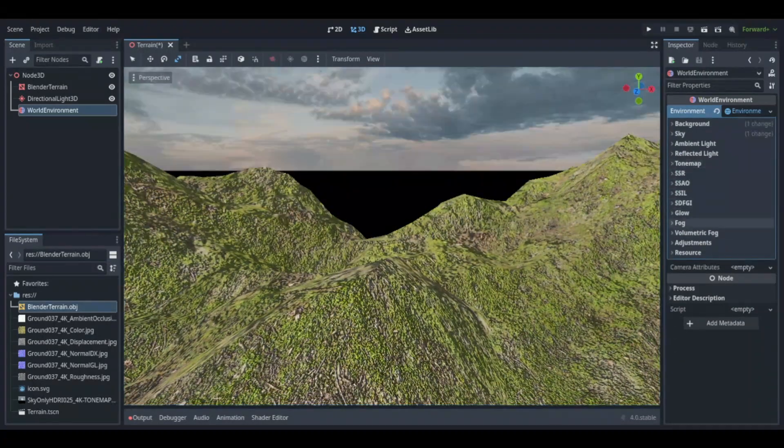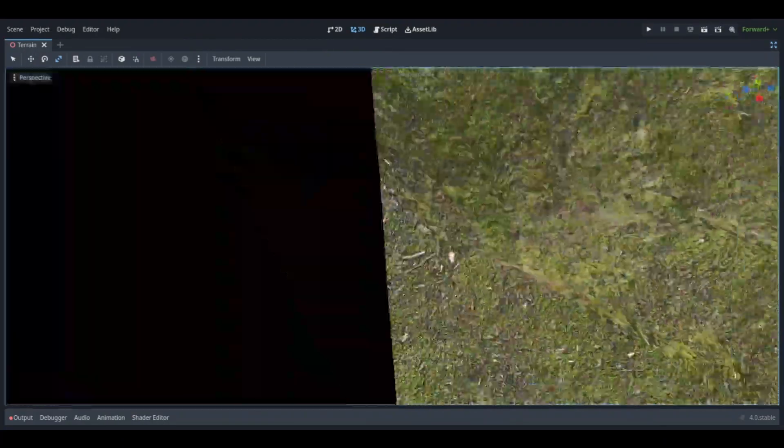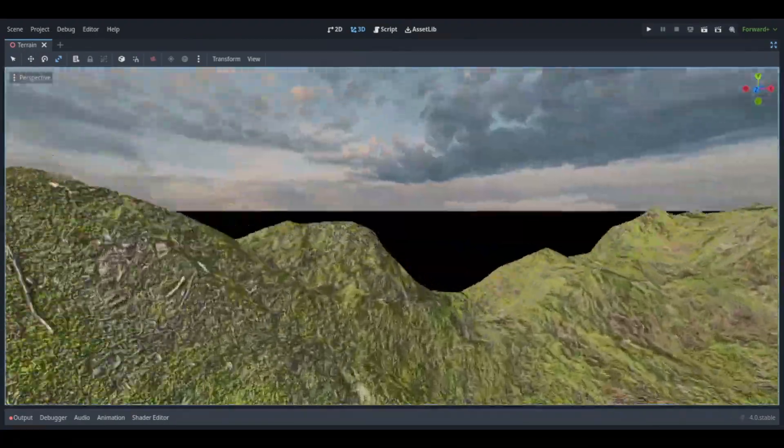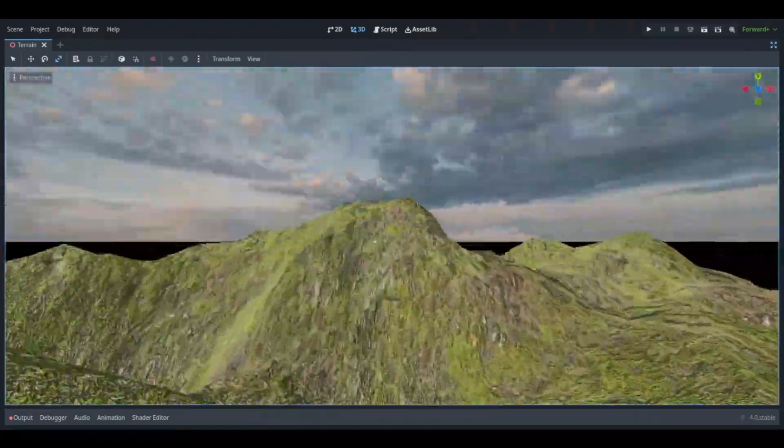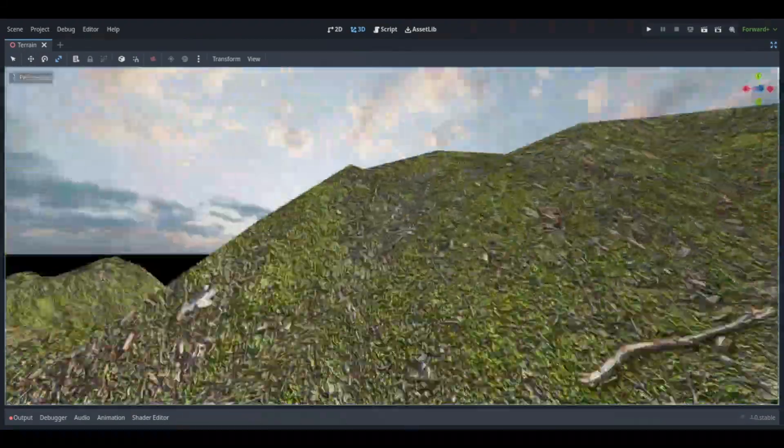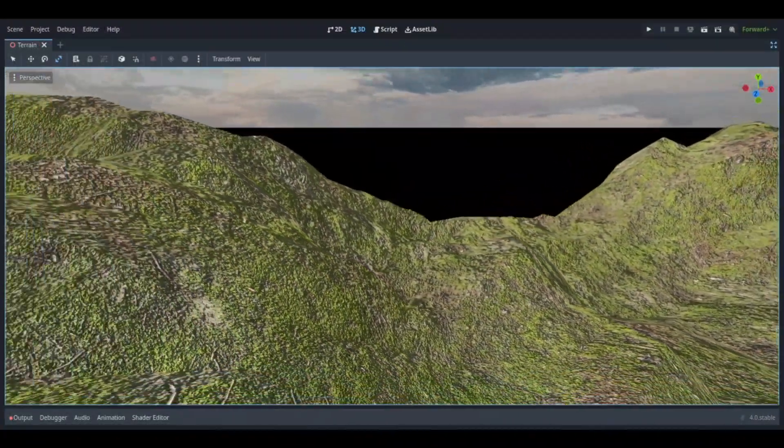So then after that, I was working on the environment in the skybox. Afterwards, I had to scale the terrain a little bit more to get it where I wanted to be. And this is the finished project.